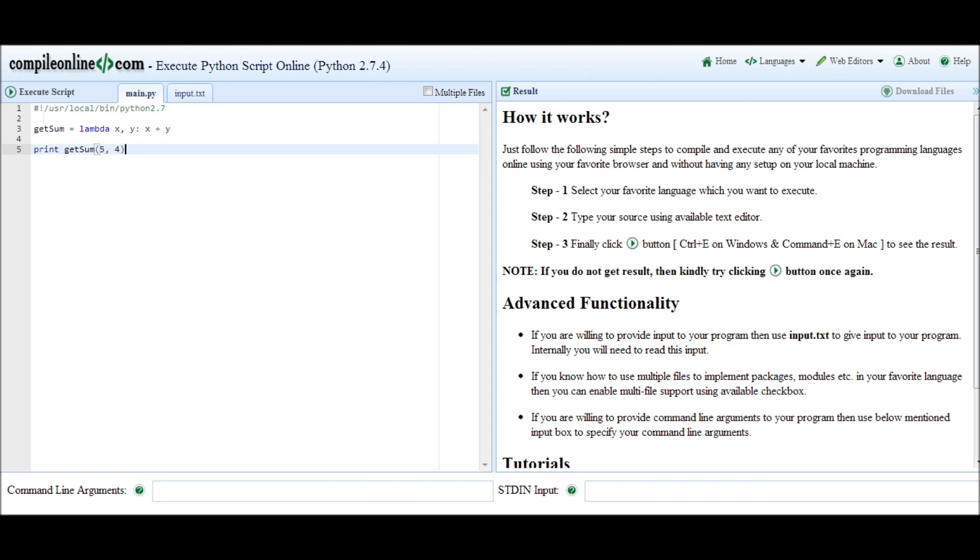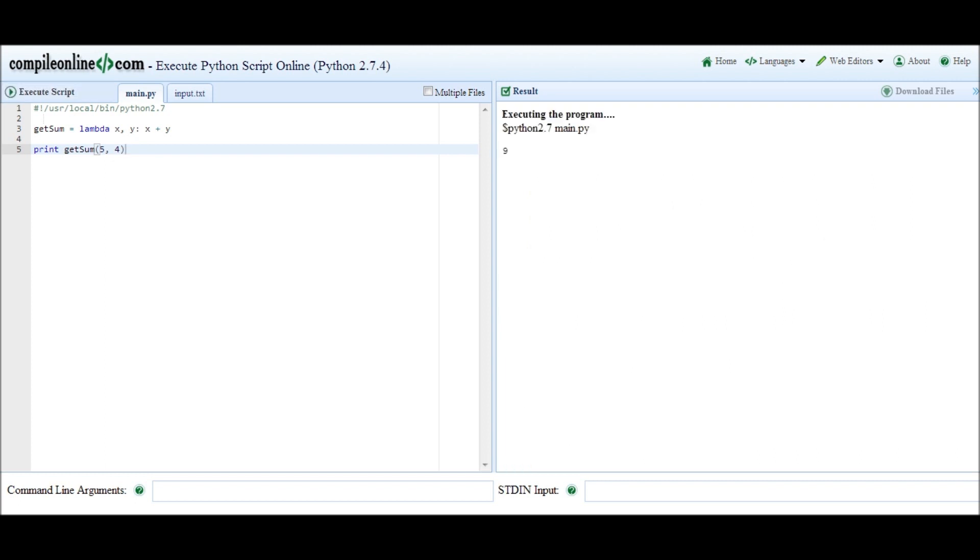Now the difference here: some functions cannot be expressed this way in Python. Any function that has a side effect can't be expressed this way because you can't actually run a competitive command here. It's really just an expression that gets evaluated. But anyway, back to the program. Let's run this and we see we get nine, which is the sum of five and four.